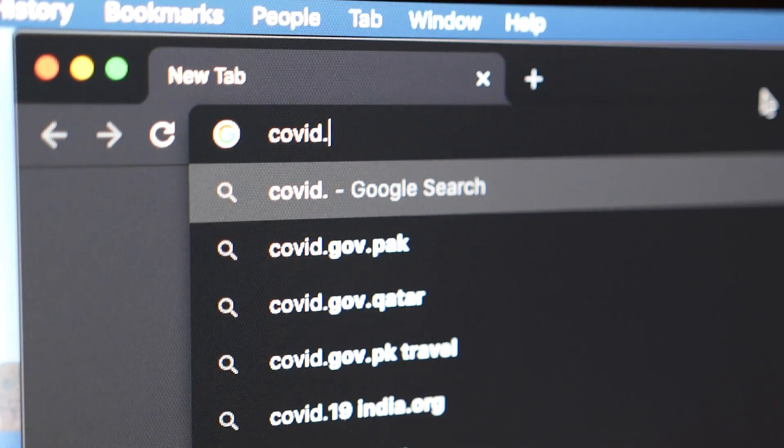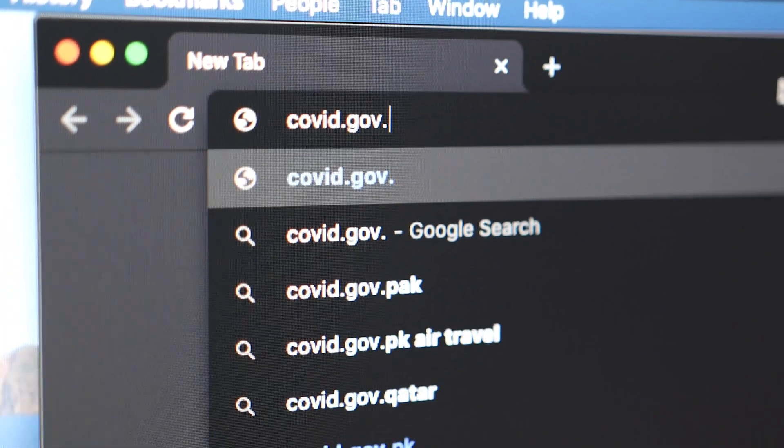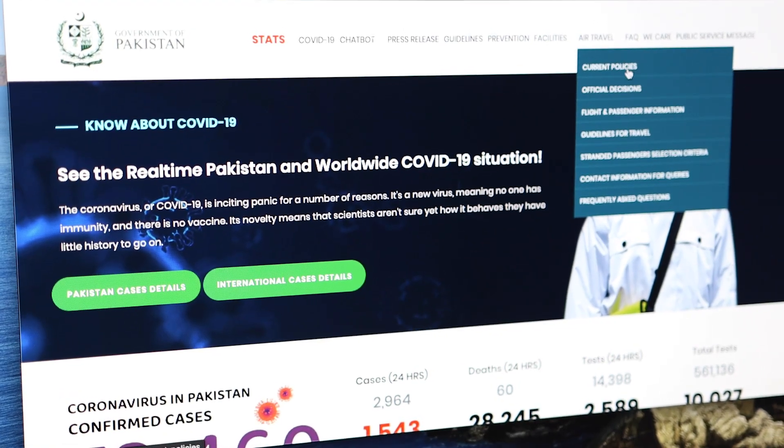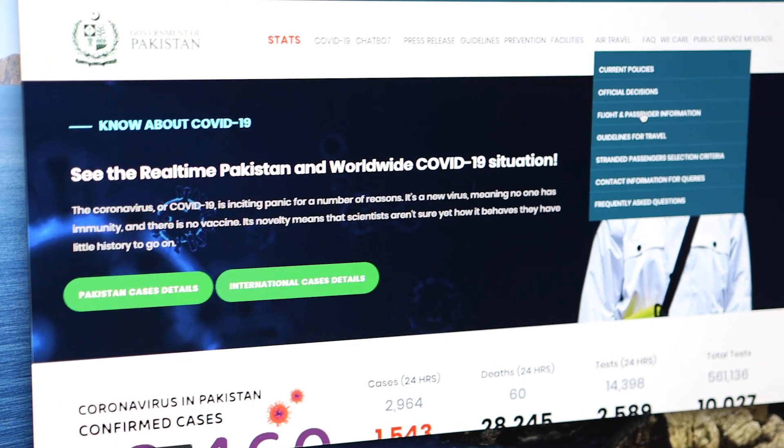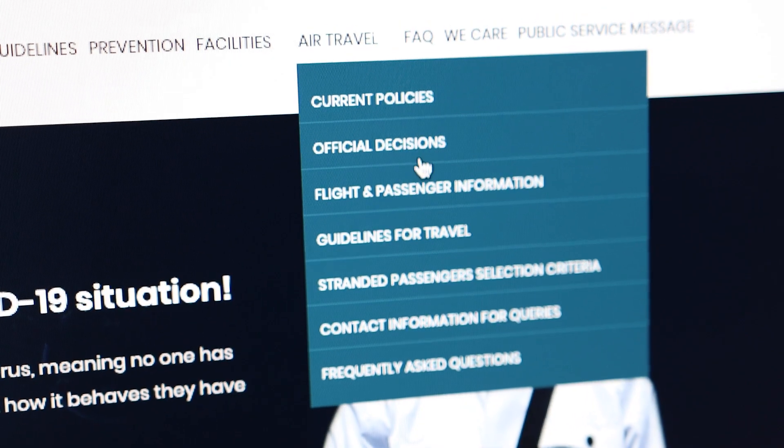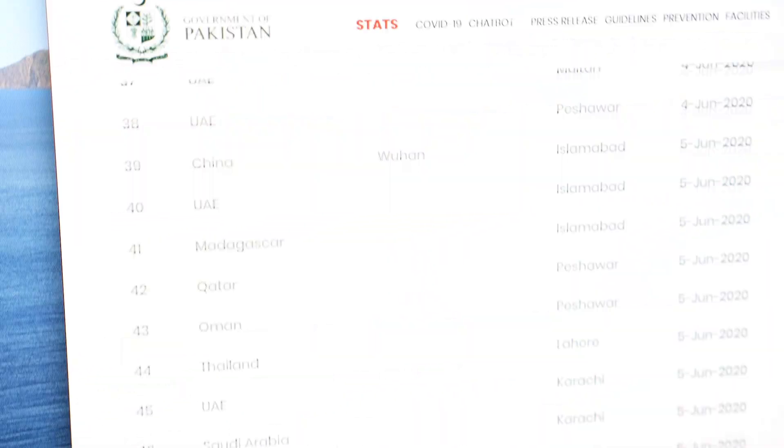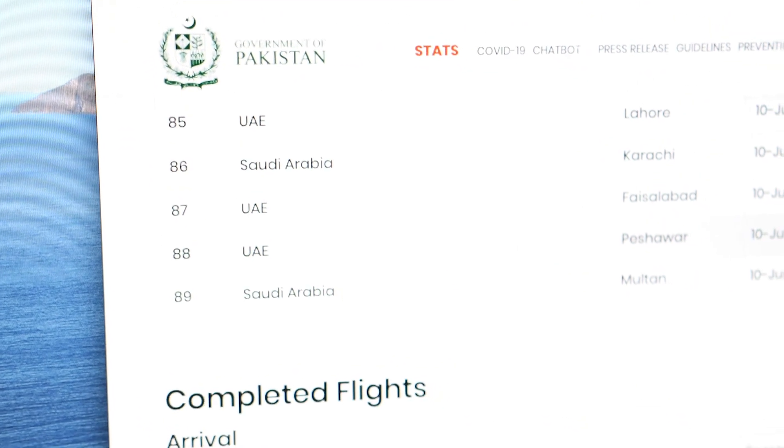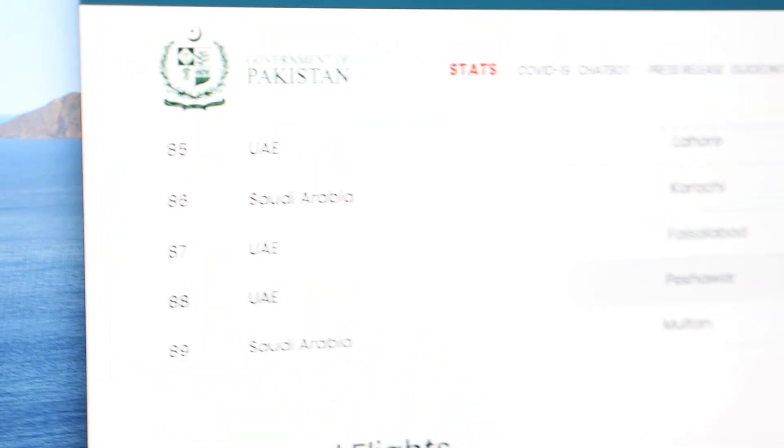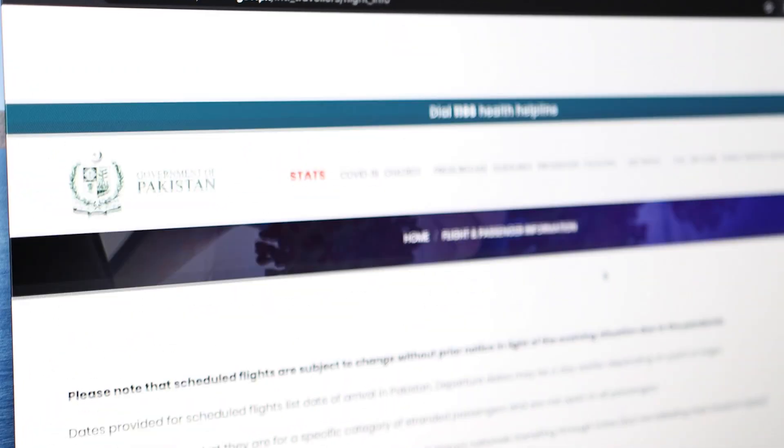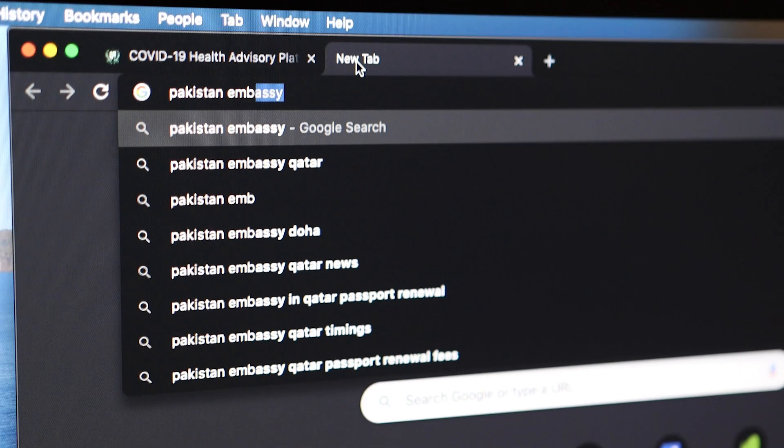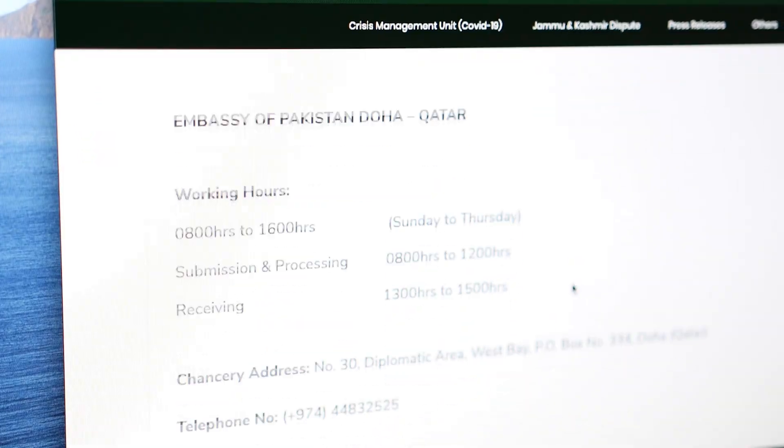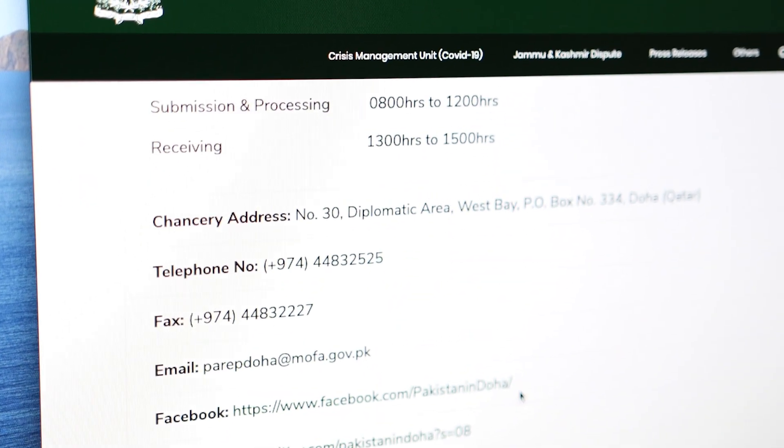First we will go to covid.gov.pk. Then here is a section of air travel, we will go to the flight passenger information. At the moment it looks like there are flights available until 10 June. I don't know anything else. Let's see the website of Pakistan Embassy. It looks like there is no website.